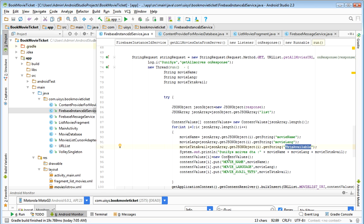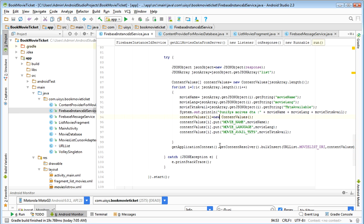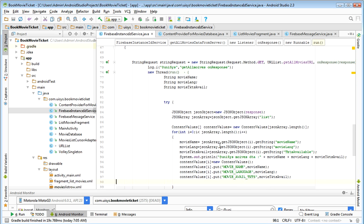For each record I need to have a ContentValues object because this uses bulk insert. So I am creating an array of ContentValues, defining the array here. Each element of the array has a ContentValues object.